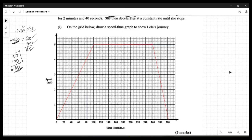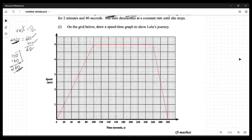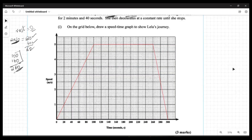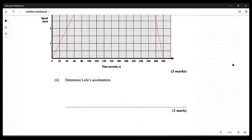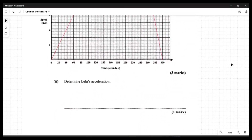That is the journey we've plotted — Leila's full journey is now on the graph. We just need to make sure we've read the problem correctly and placed all the key points in the right context.